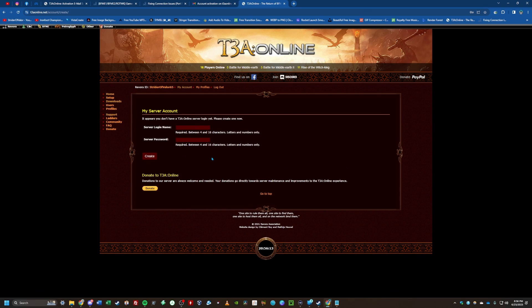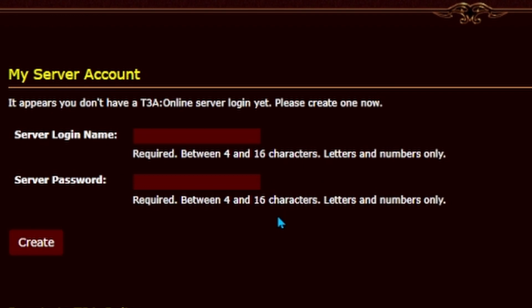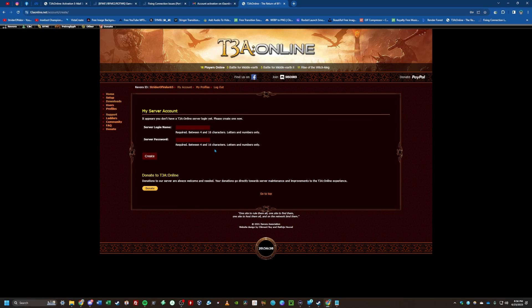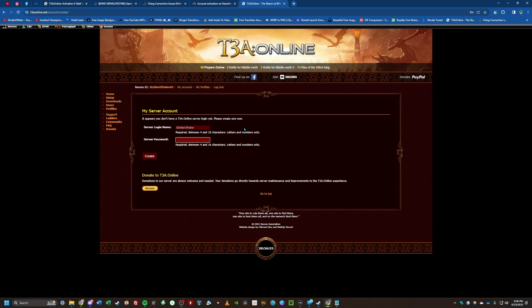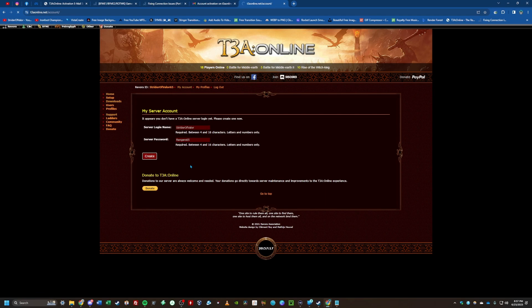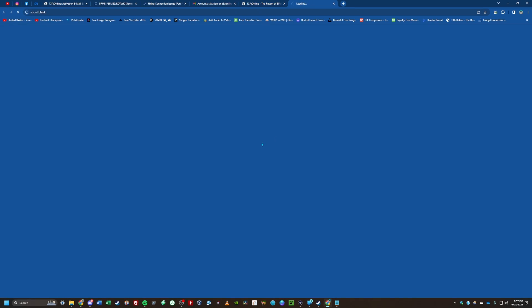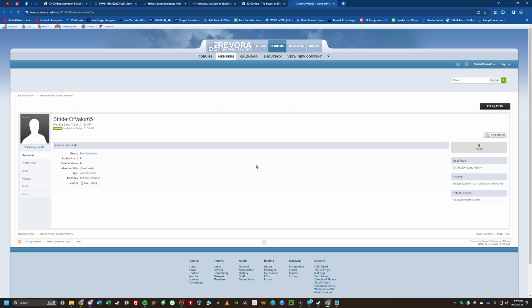After logging in, you need to create a server login name and server password. To be clear, this is not another way to log in on the website — this is how you log in to the T3A Online server inside the game, under Multiplayer then Online. The game calls it a username instead of a login name. I suggest making your server password more than 12 characters; they suggest between 4 and 16. Once done, hit Create.